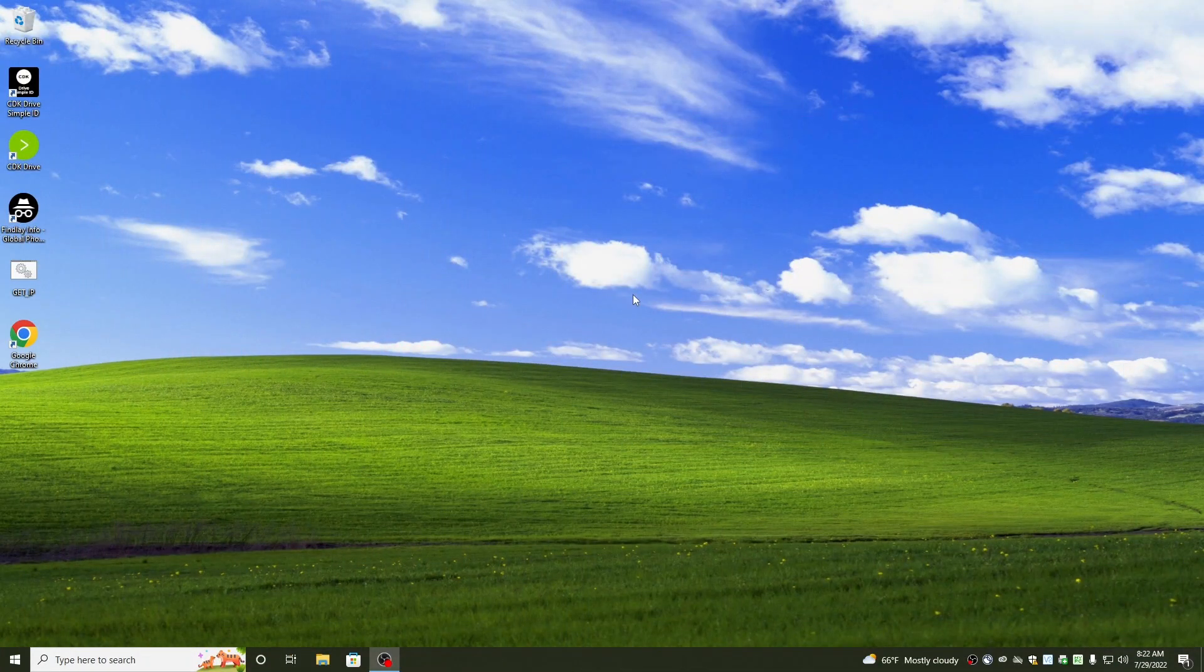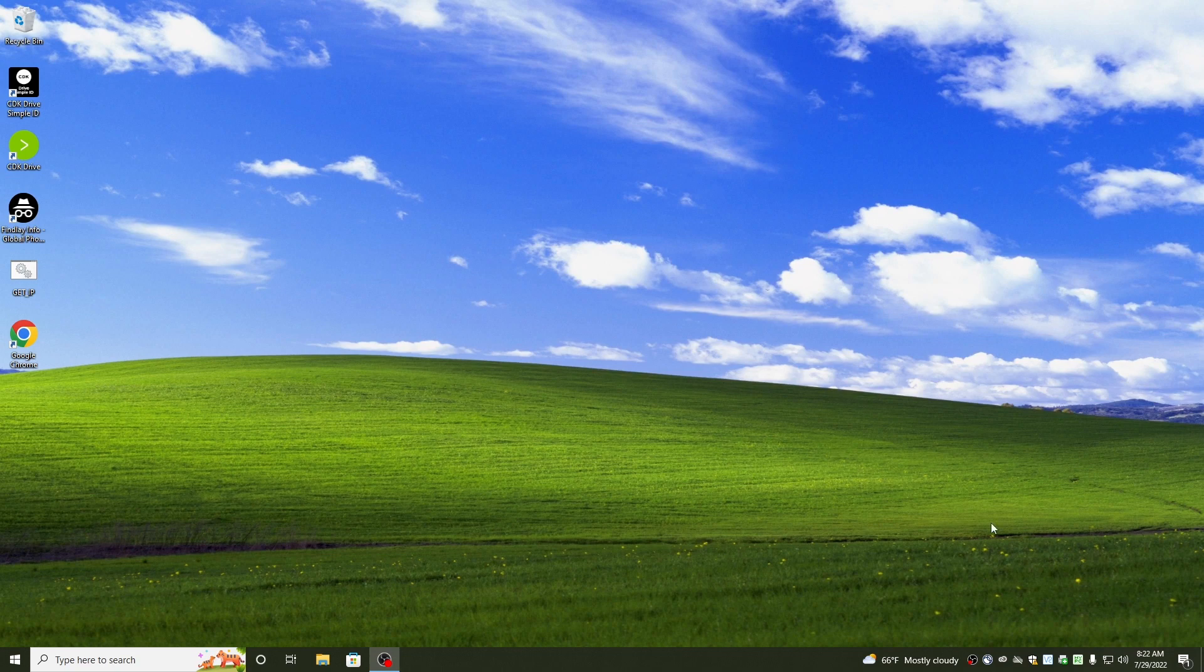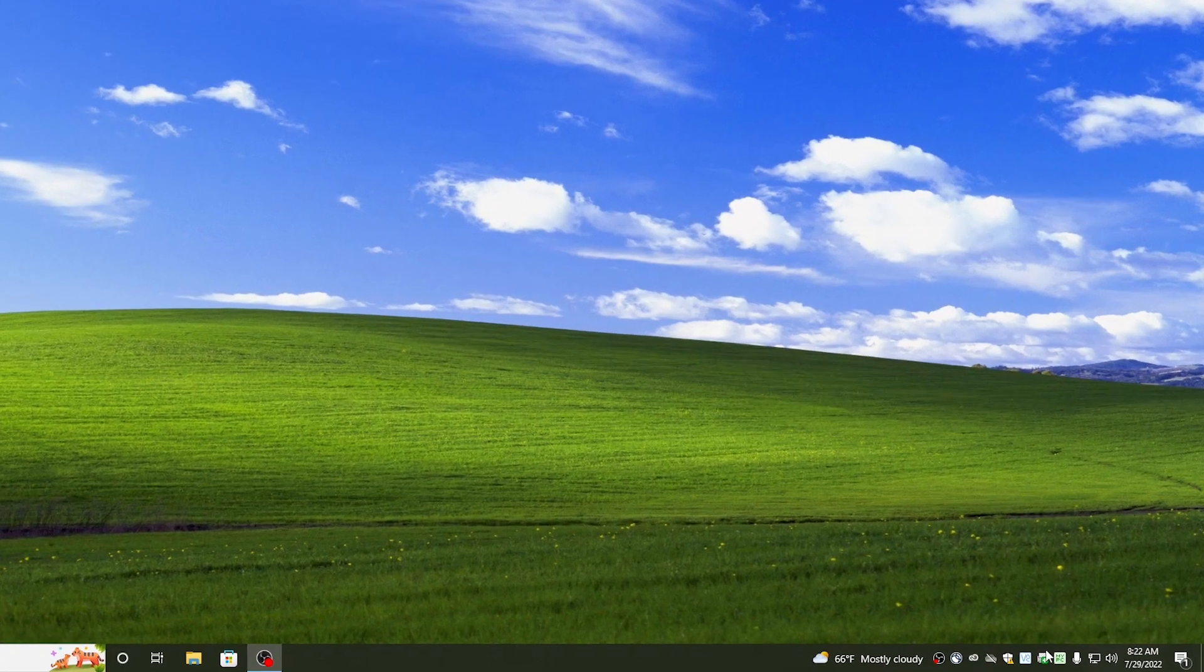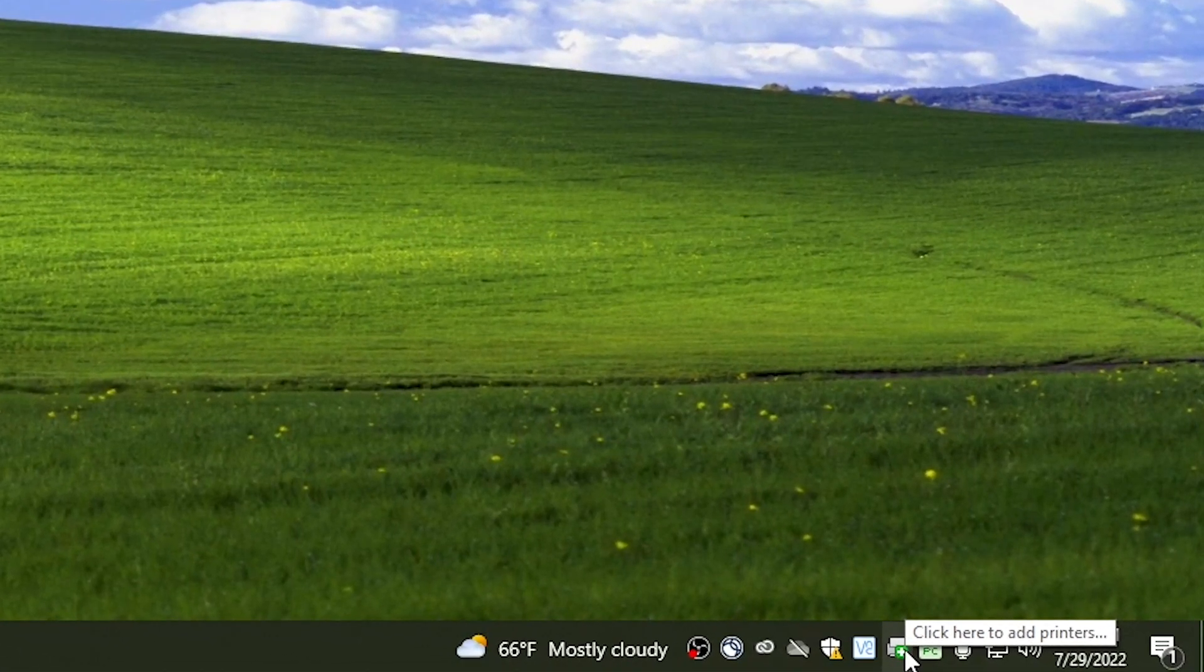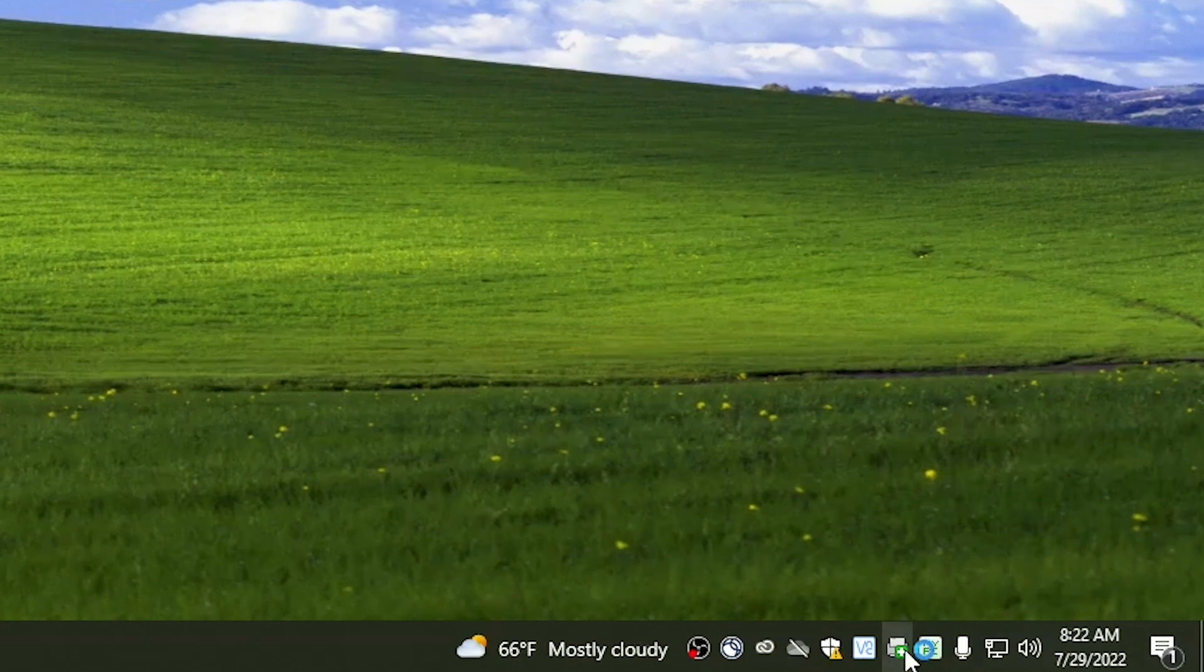Alright, so here we are at the desktop. Down towards the time and the volume, there's a little printer icon with a white plus. Click on that.